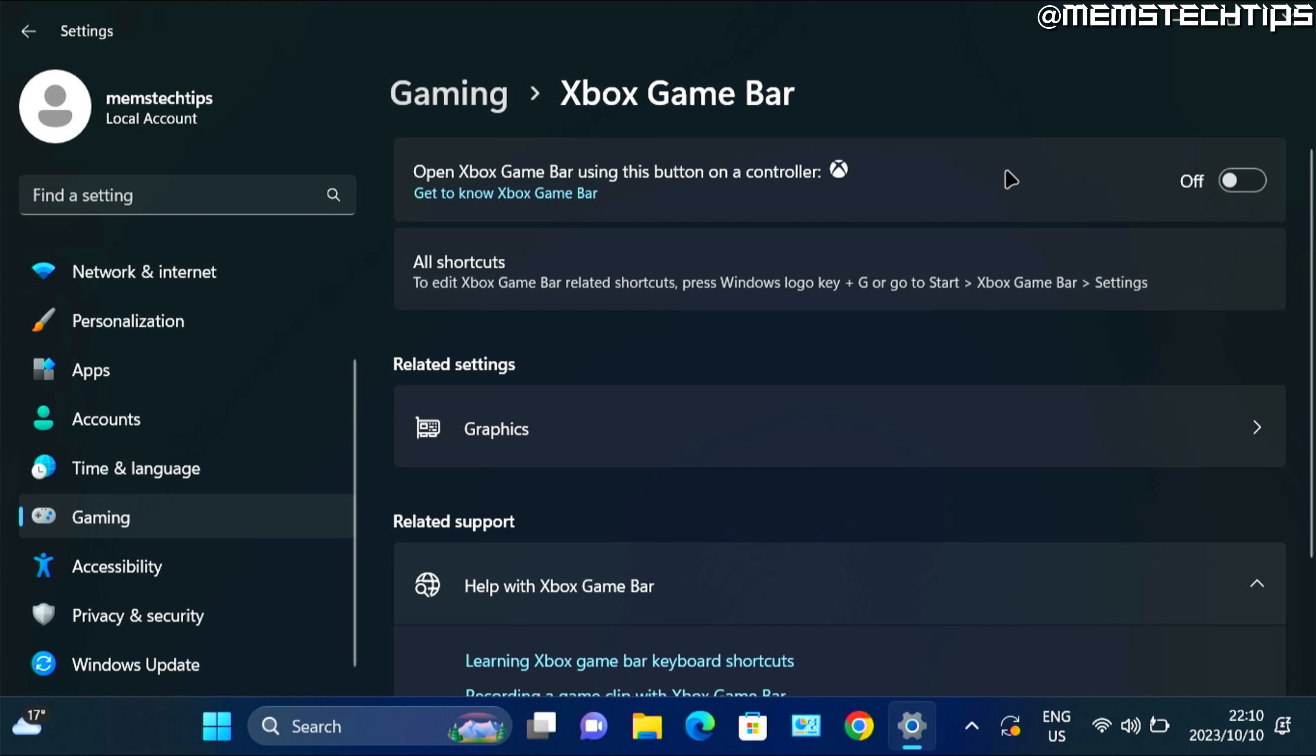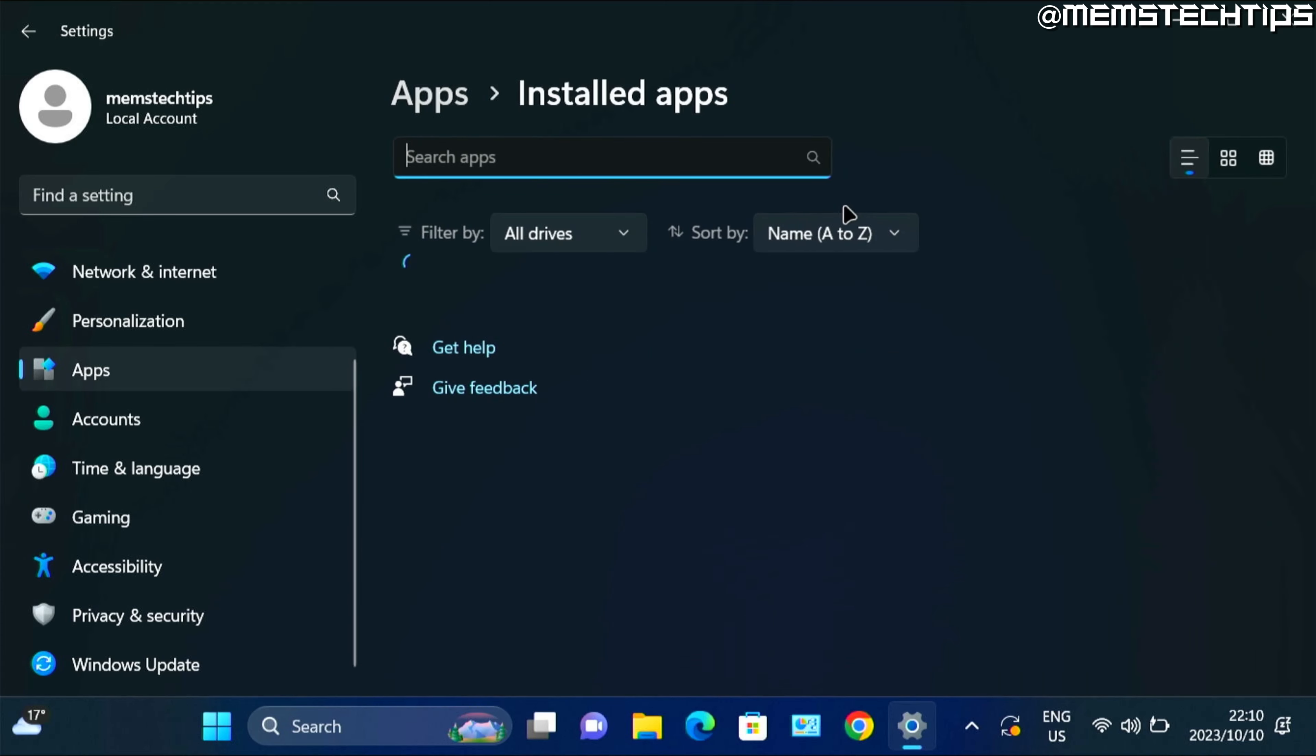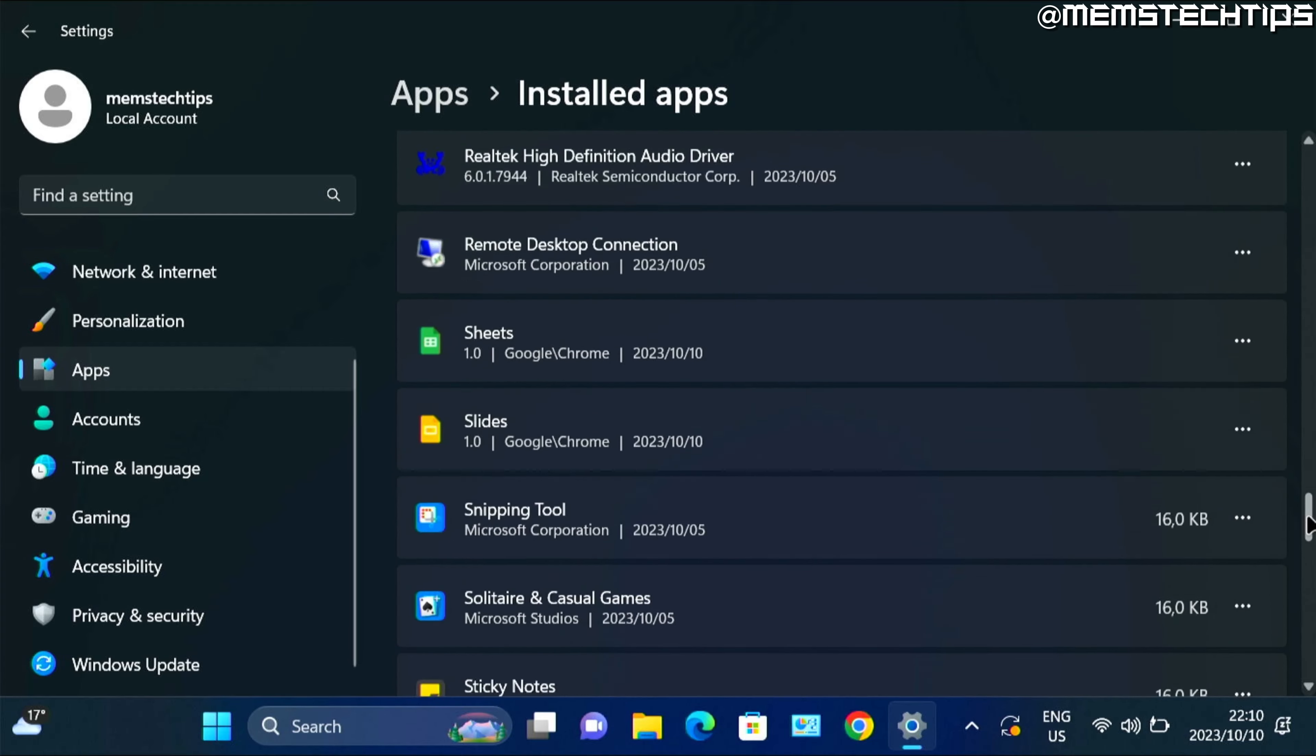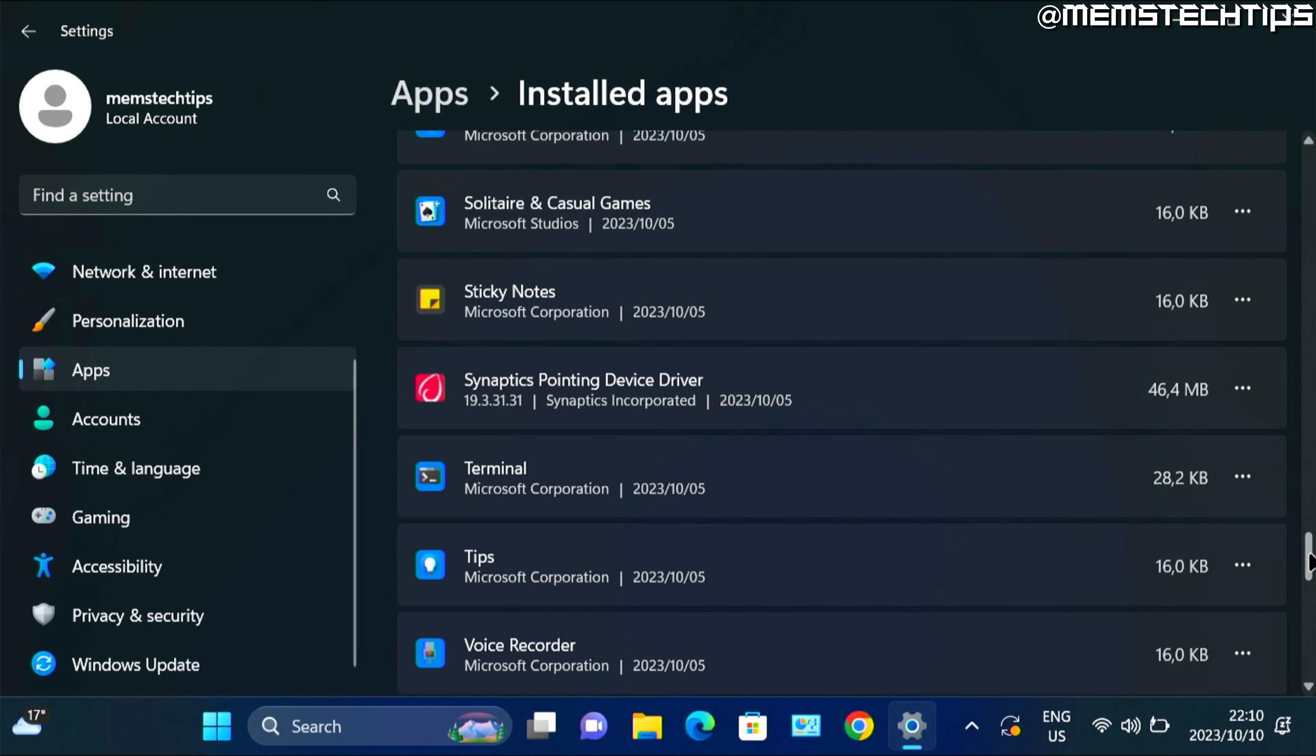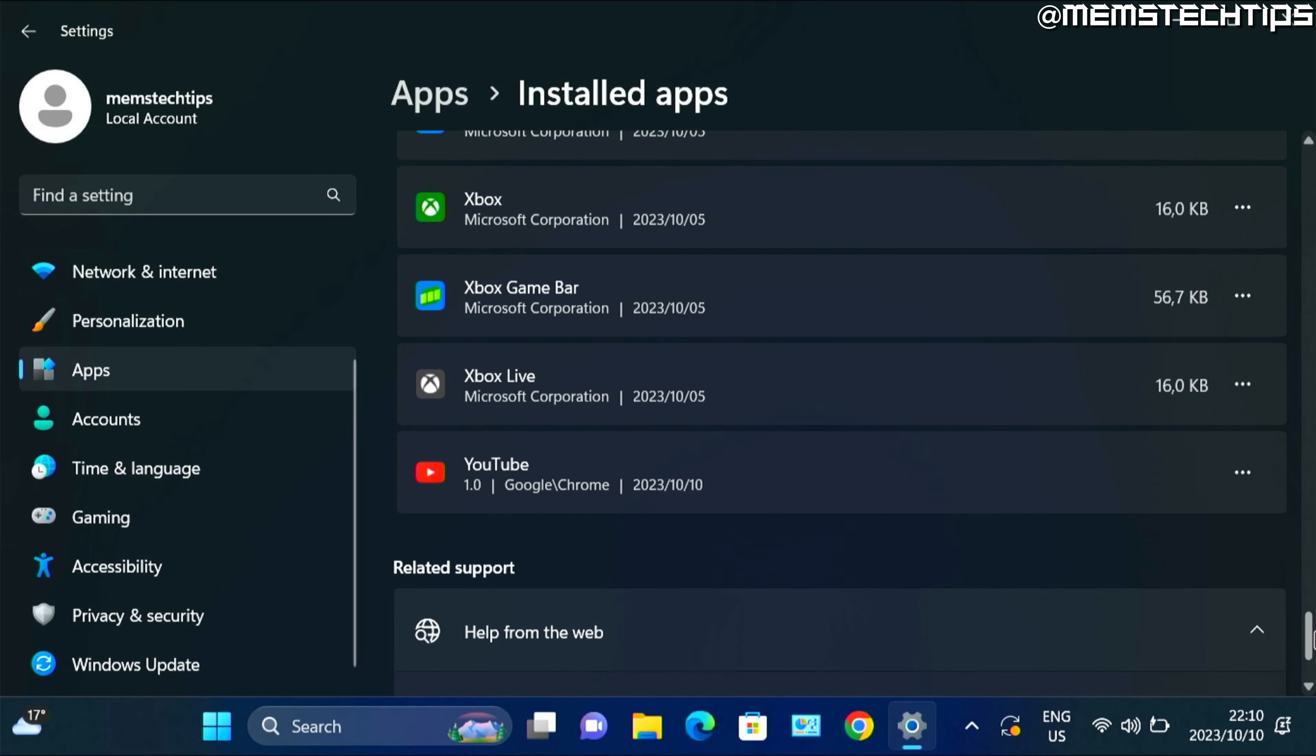In a moment I'll show you how to do this on Windows 10. But if you go ahead and click on apps, then installed apps, and you scroll down on this list until you get to the Xbox game bar, if you click on these three dots, you'll see that you're unable to uninstall the Xbox game bar, but I'm going to show you how to uninstall it in a moment.